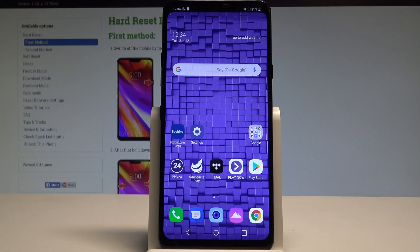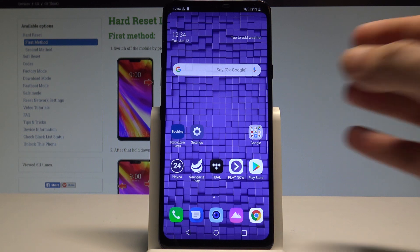Here I have LG G7 and let me show you how to enter the fast boot mode on the following device.